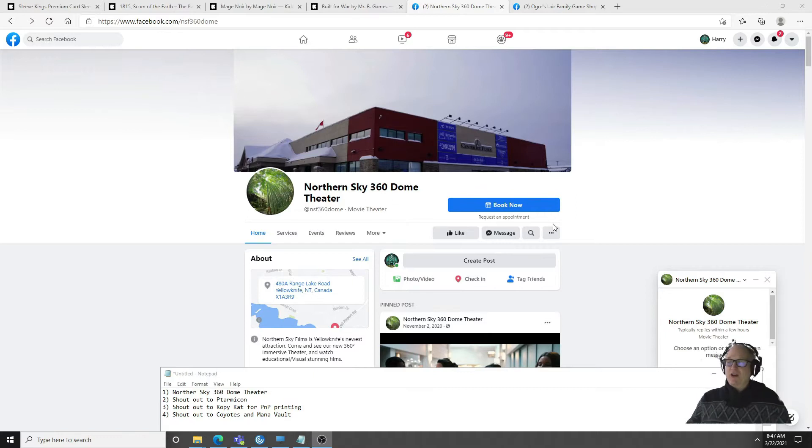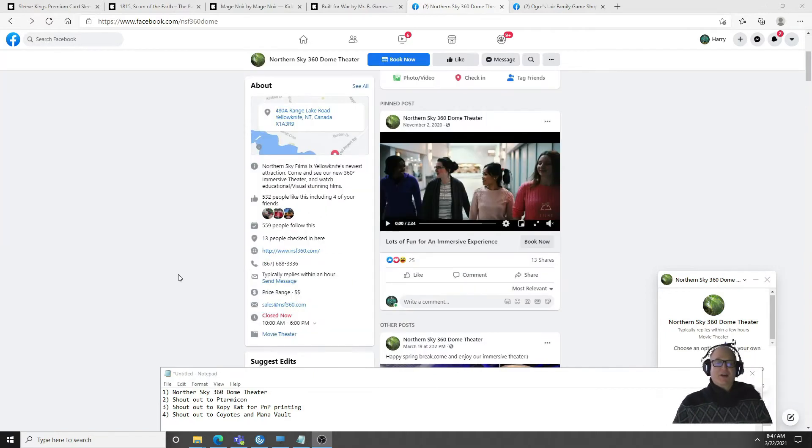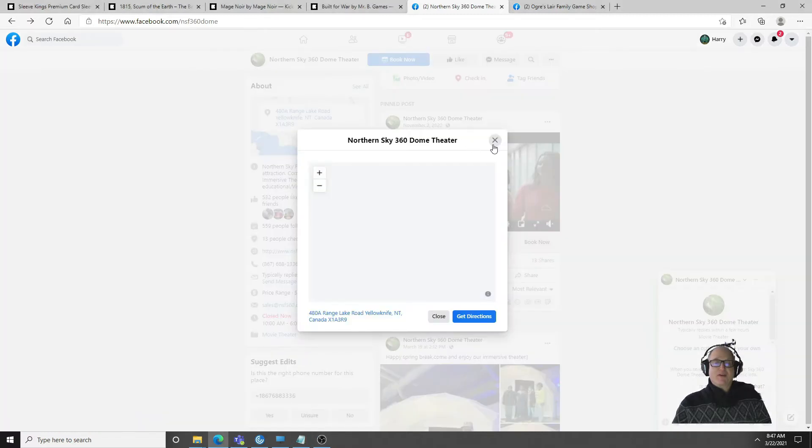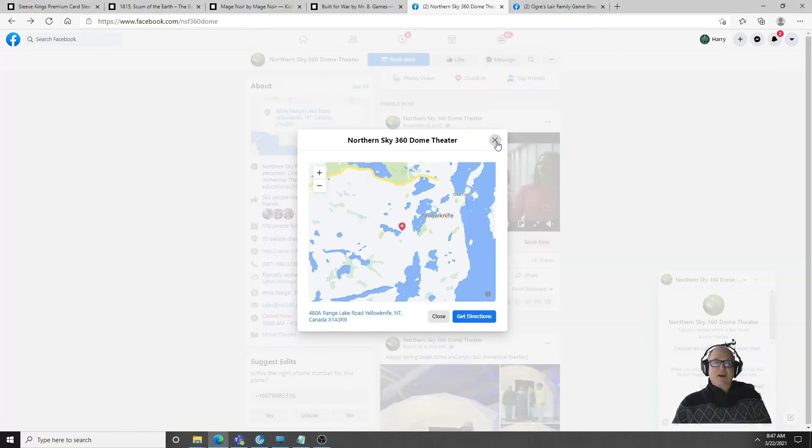Here we are on the Northern Sky 360 Dome Theater, brand new on Range Lake Road over by the bank. Sorry folks if you're not from Yellowknife it's just not going to mean anything to you. There it is, there's Yellowknife.